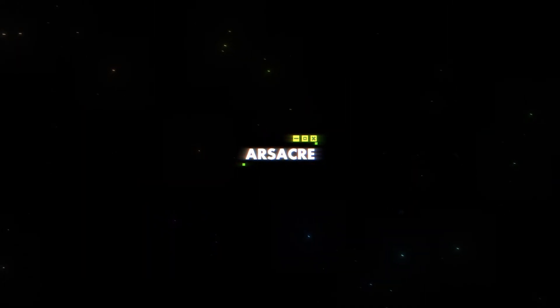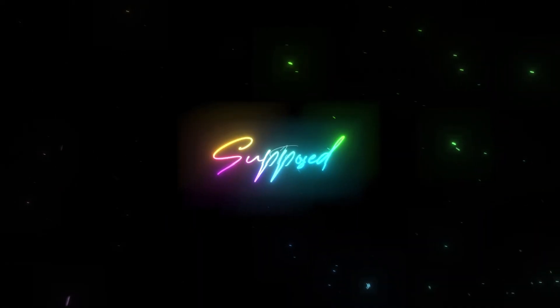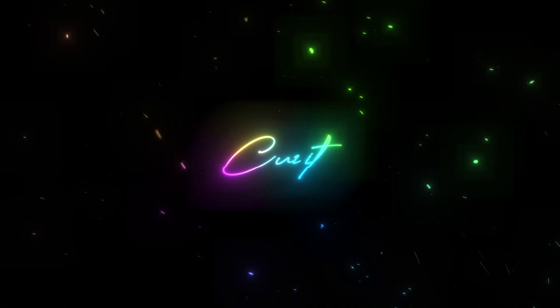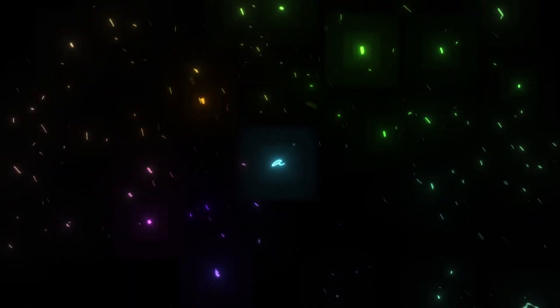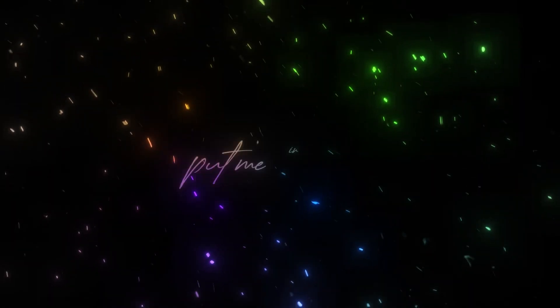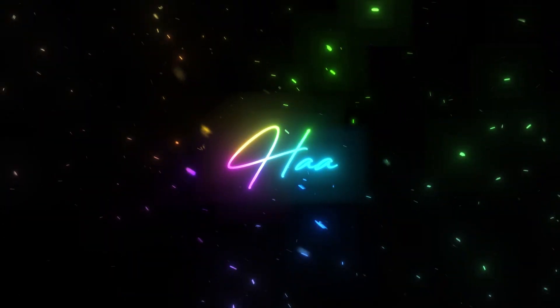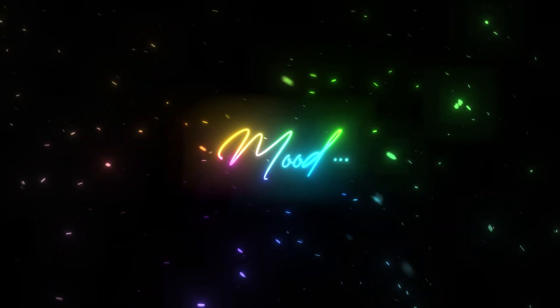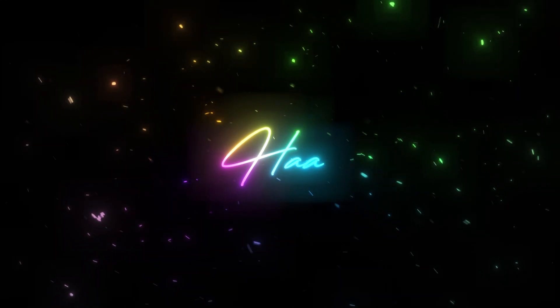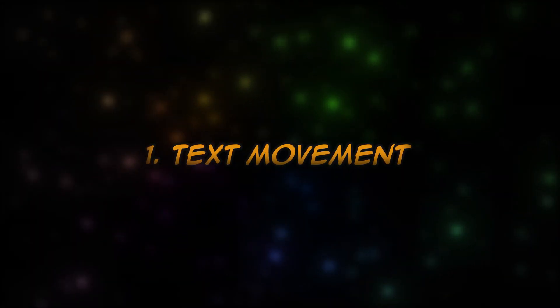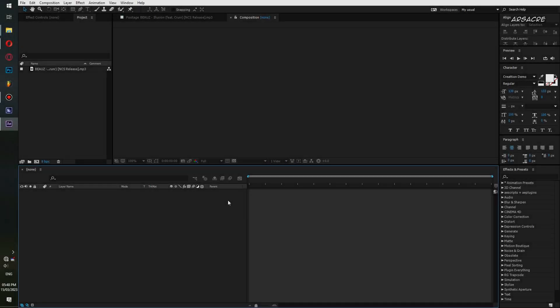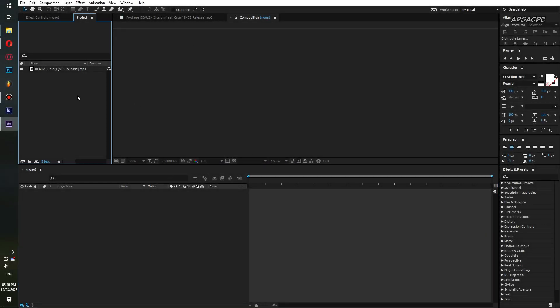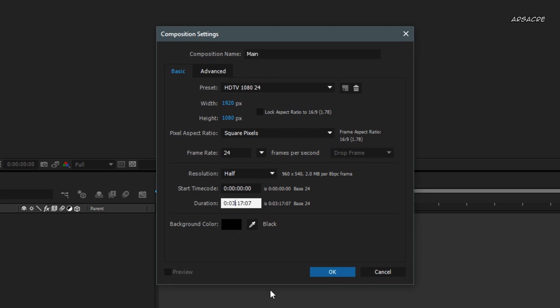Today we will create glowing lyrics. Make a new composition, it's 1920 by 1080 in quality, keeping 30 seconds for tutorial purposes.